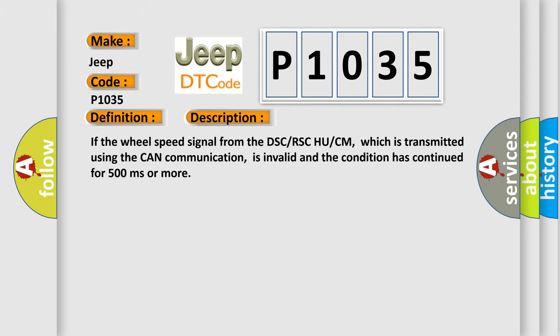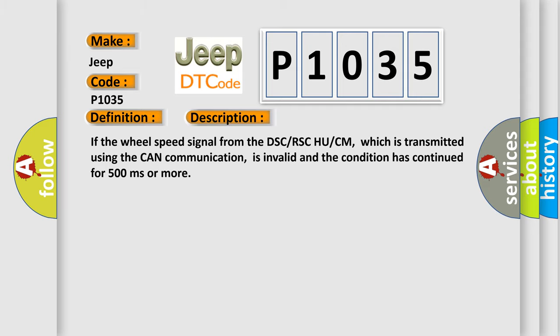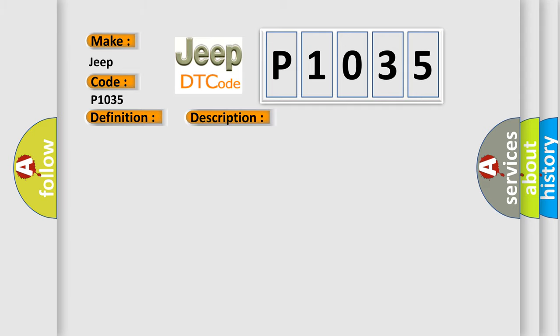This diagnostic error occurs most often in these cases: DSC or RSC HU/CM malfunction, TCM malfunction.